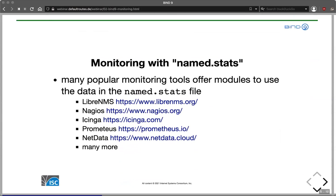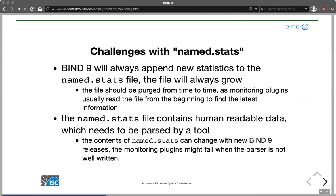Many popular monitoring and network monitoring tools offer modules that use data in named.stats, and a few are listed here. I would say monitoring using named.stats data is the most supported approach because it has been in BIND 9 from the very beginning. But there are some challenges. The file will always grow — it always appends. You should create a mechanism to purge the file periodically, maybe weekly or monthly. I've seen installations that ran for multiple years where named.stats had never been purged, growing to four or five gigabytes because a script was calling rndc stats every minute.